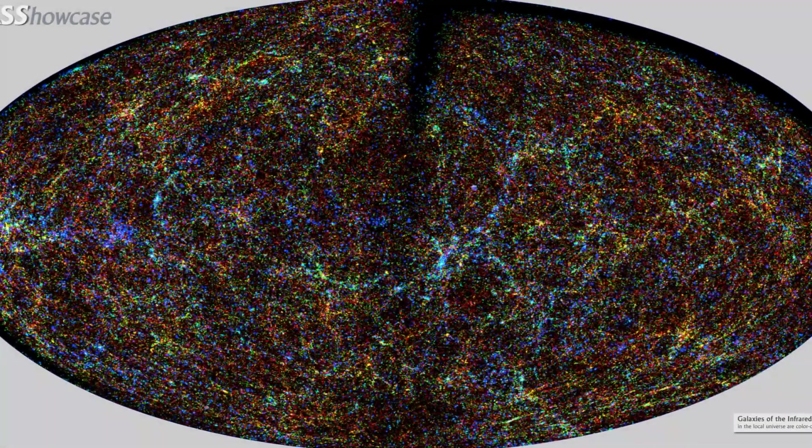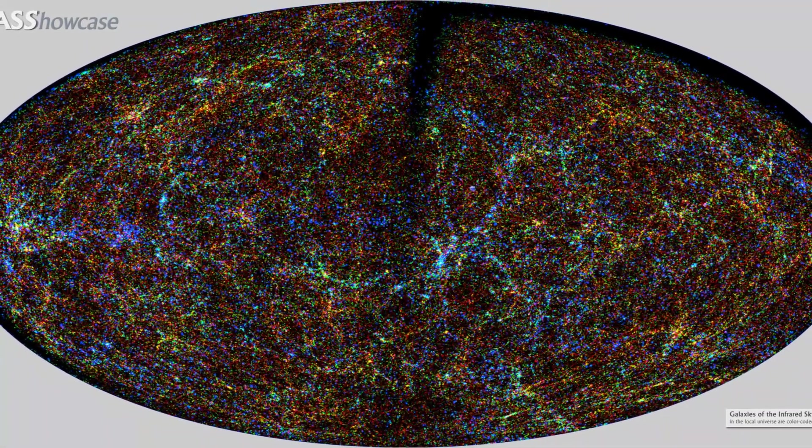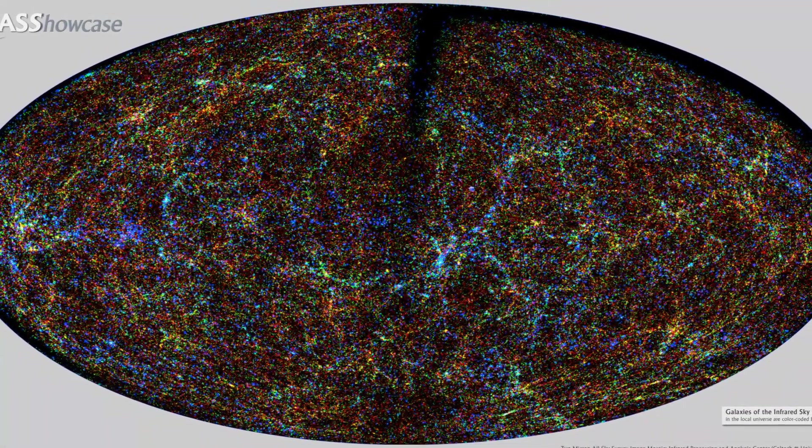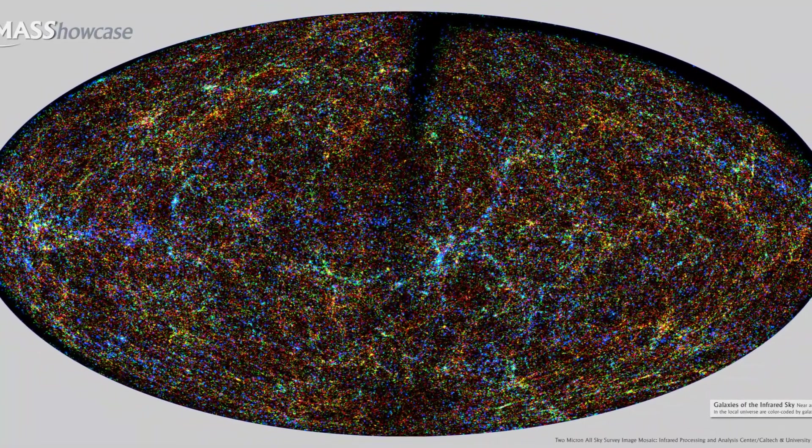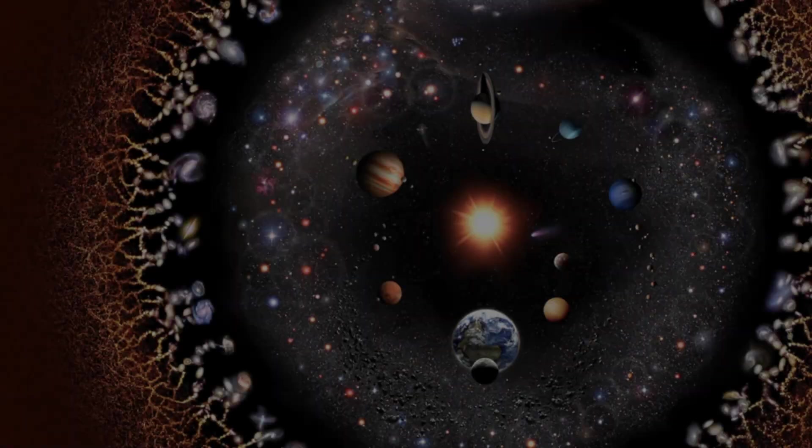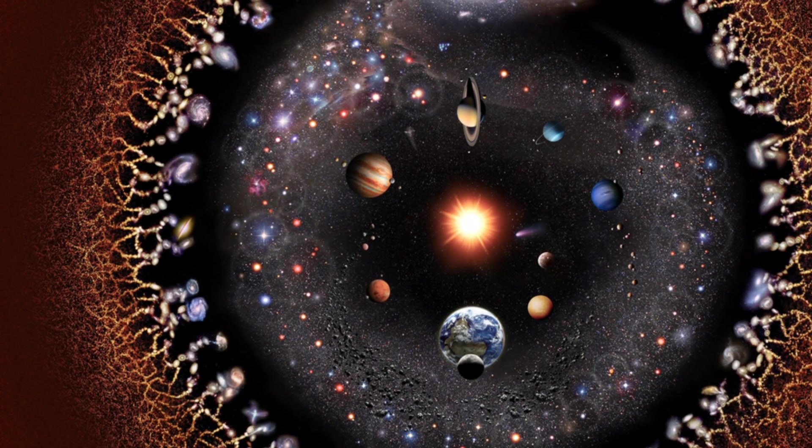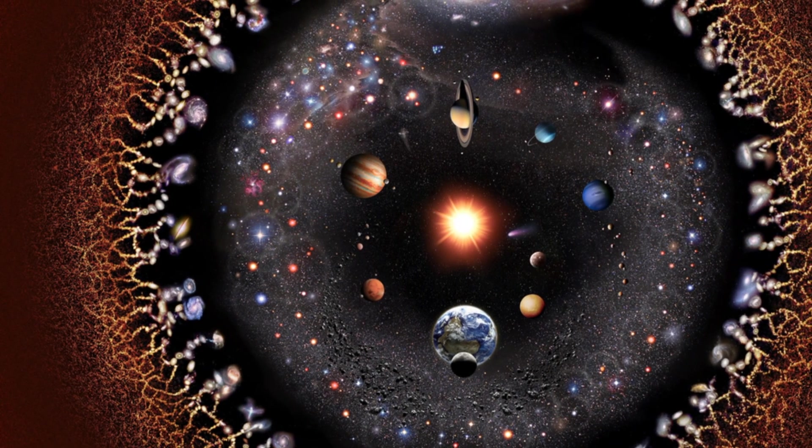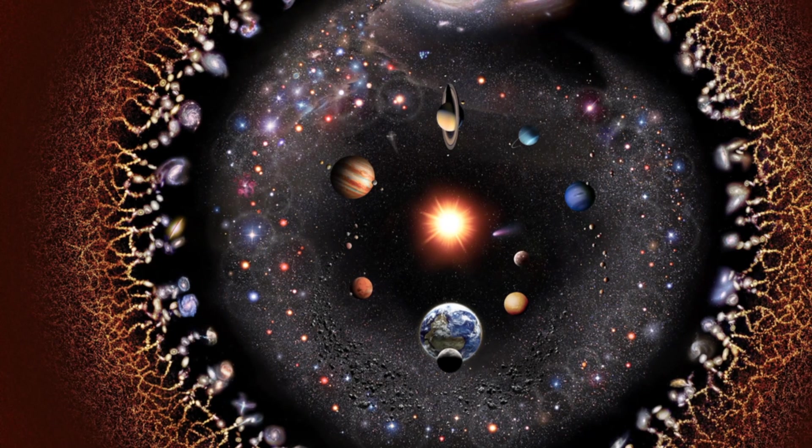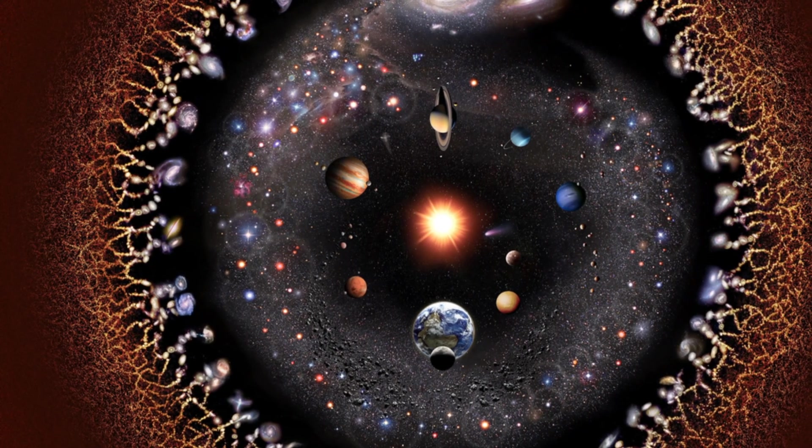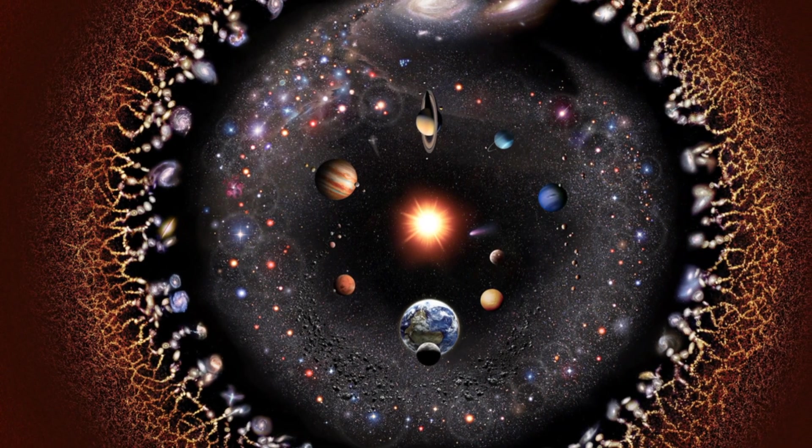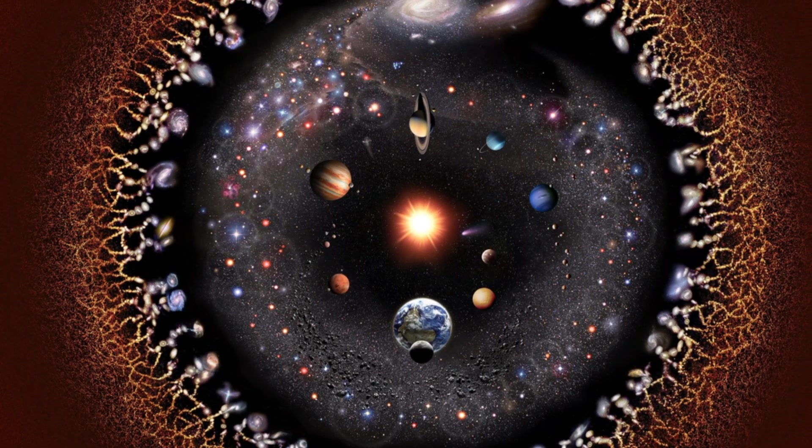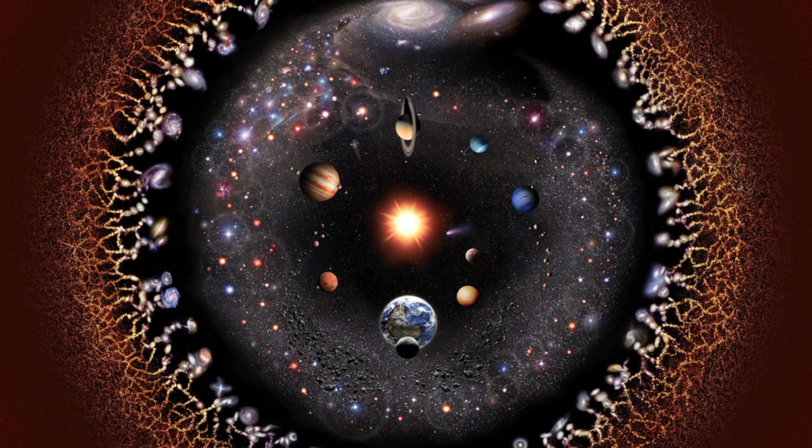In an expanding universe, there's no need for a perfect balance of forces to prevent collapse. The expansion counteracts the pull of gravity. Instead of everything drawing together into a single point, the fabric of space itself is stretching, pushing galaxies apart. The gravitational forces are still there, but they're not enough to stop this expansion.